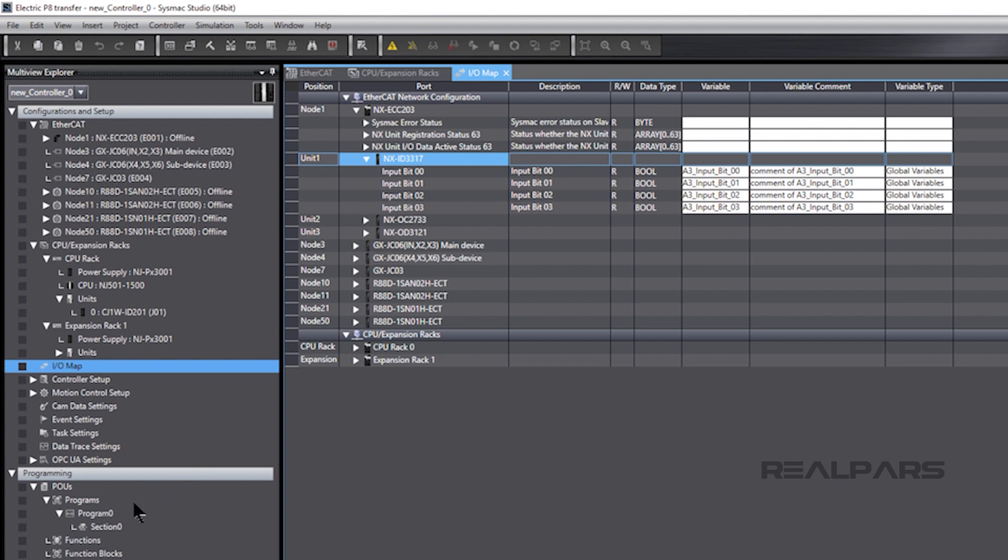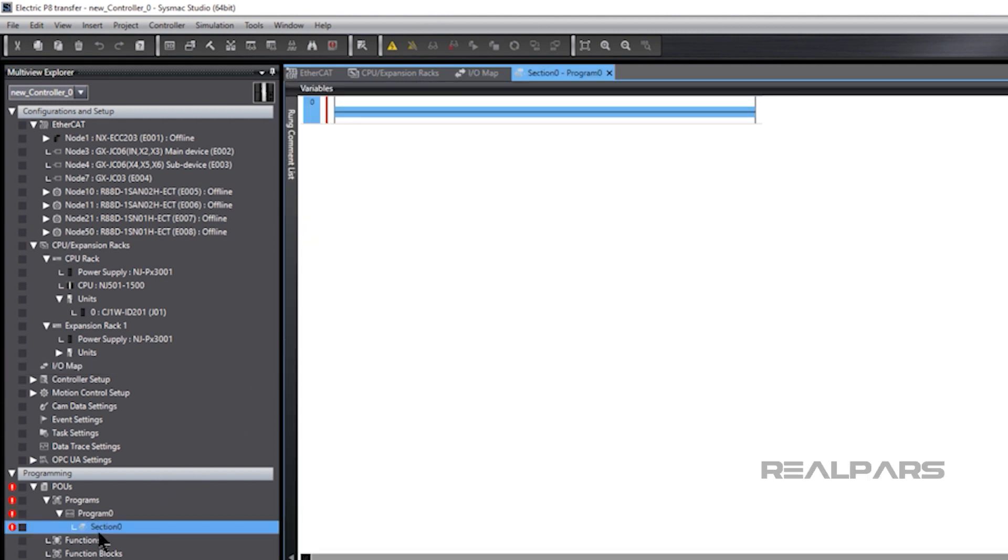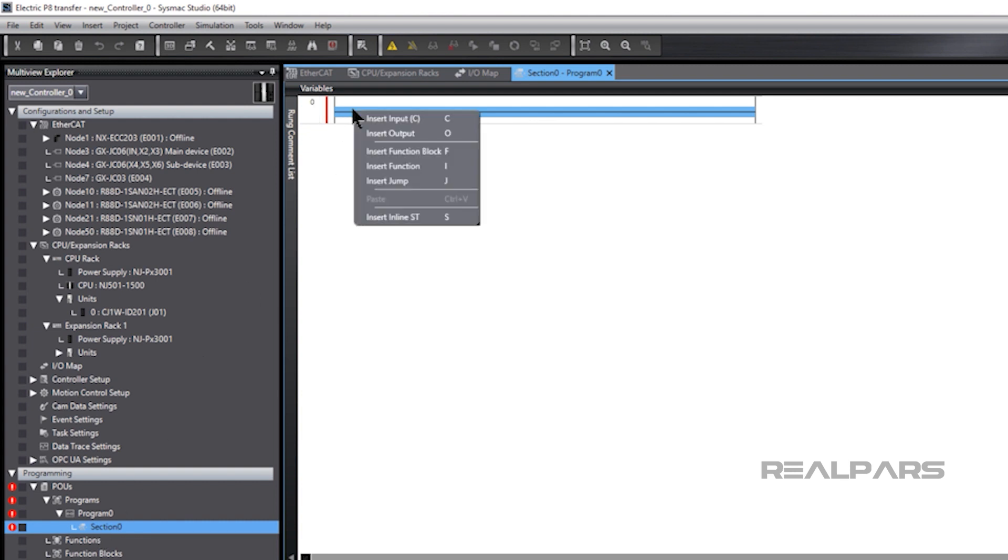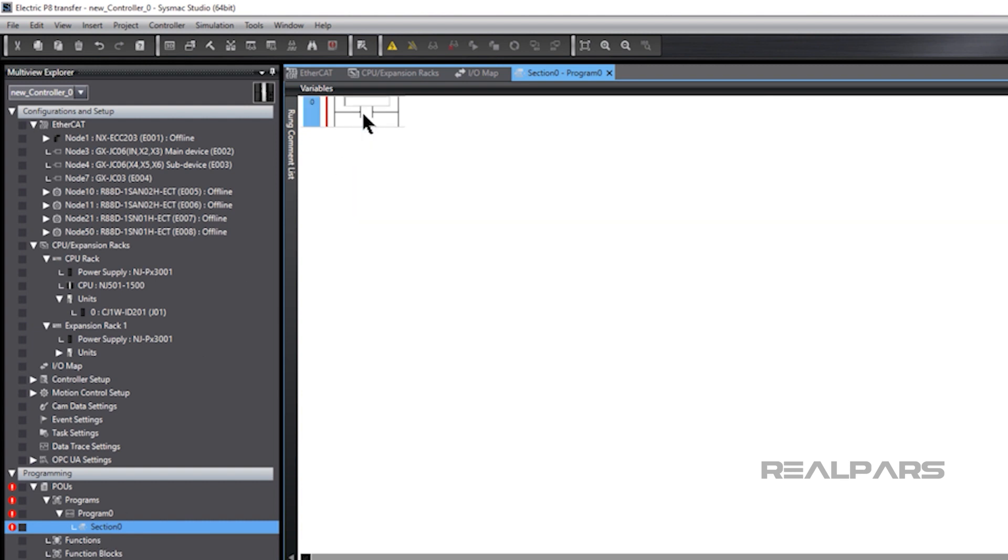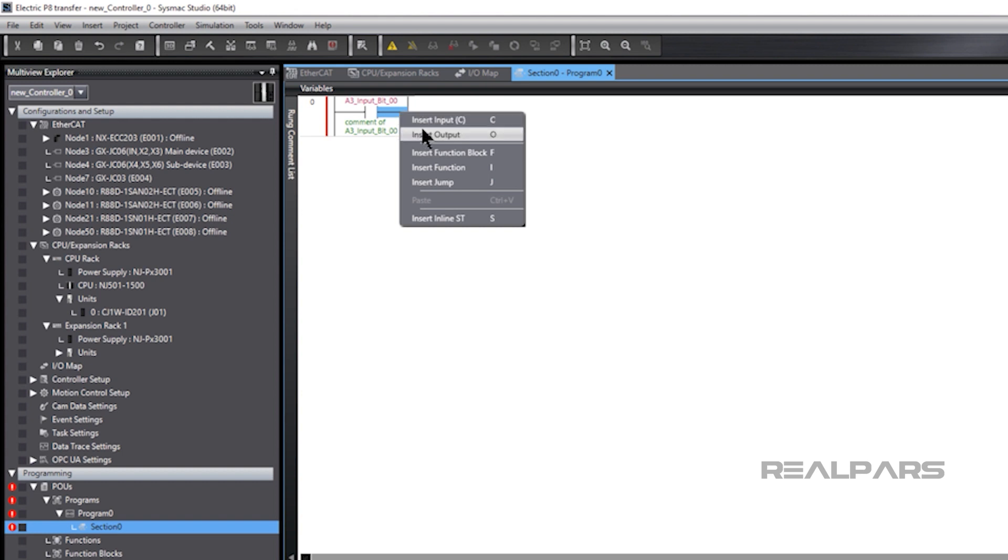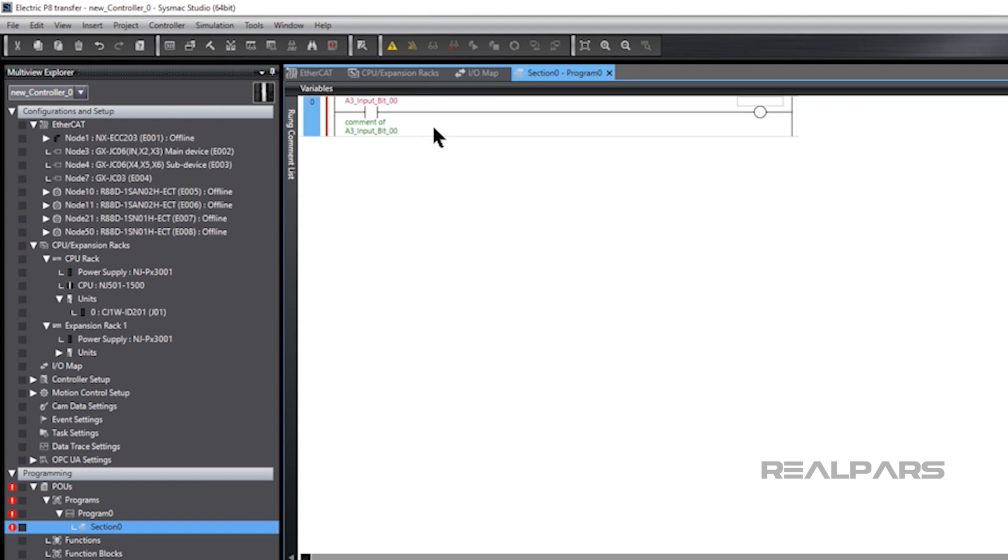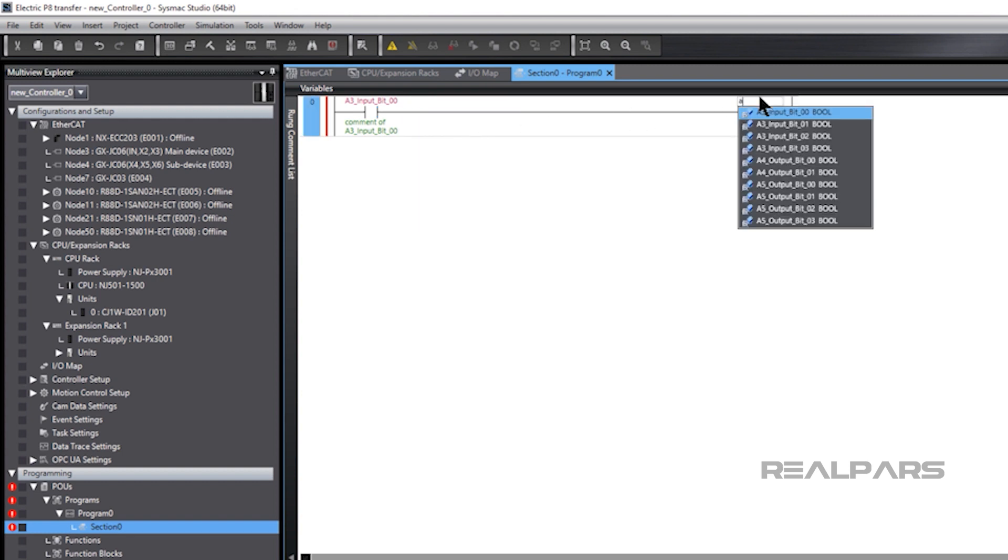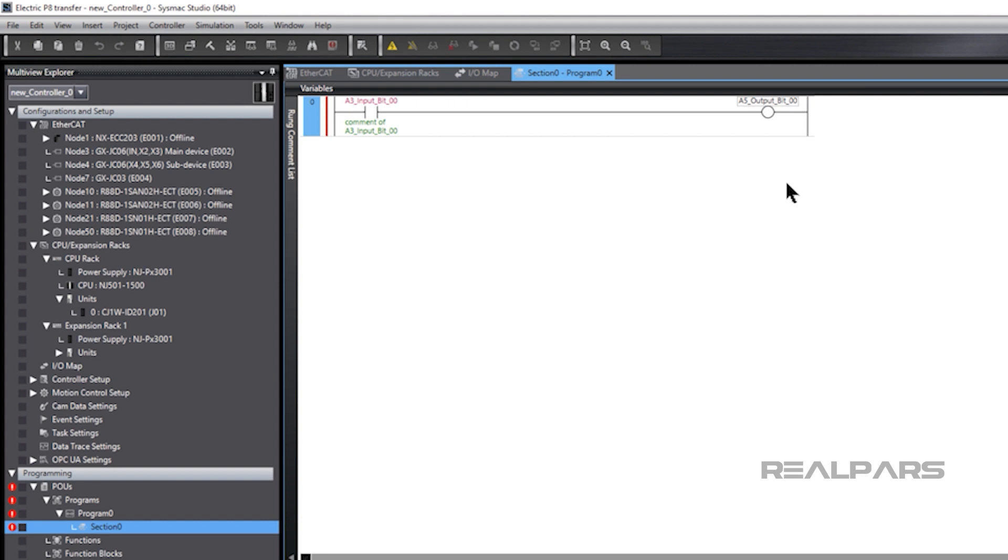It's easy to assign variables in an IEC 61131-3 program now, as the variables were created in Electric P8 and imported into SysMax Studio. We'll assign variables in a simple ladder diagram program to illustrate. When we assign the variables in the ladder diagram, we can choose from the variables created and imported from Electric P8.